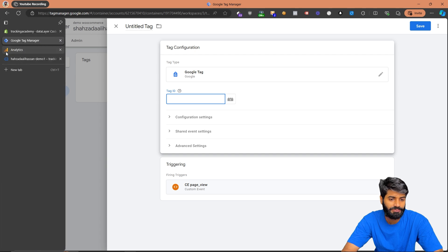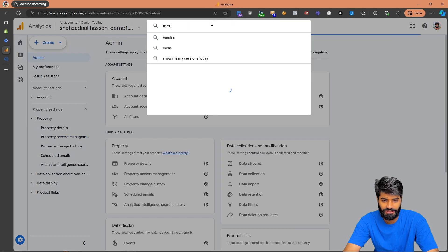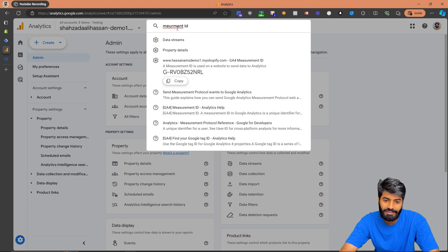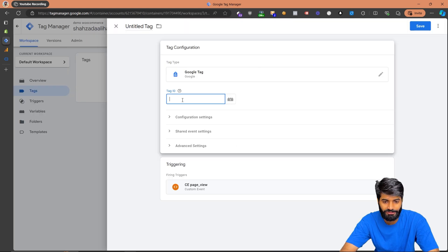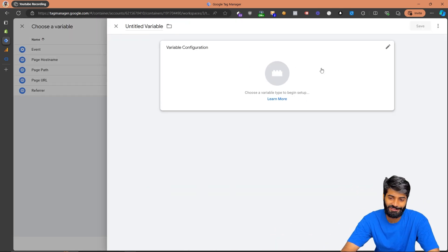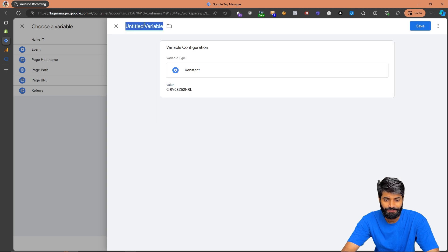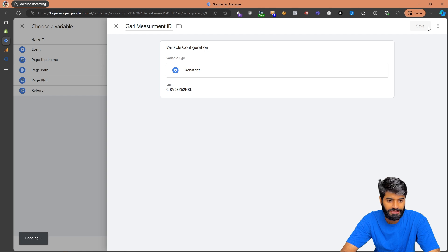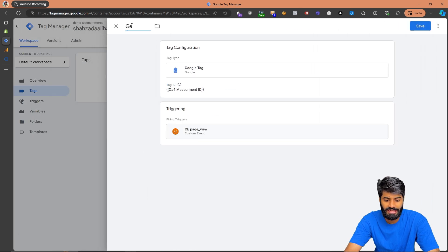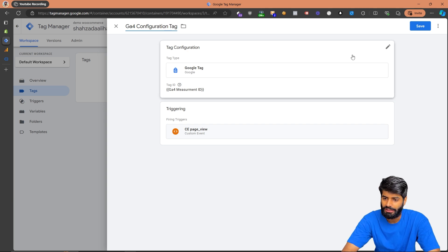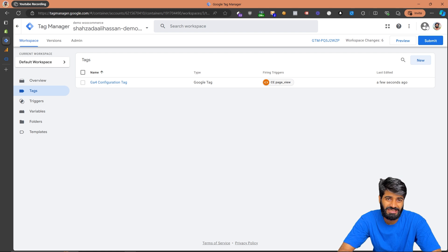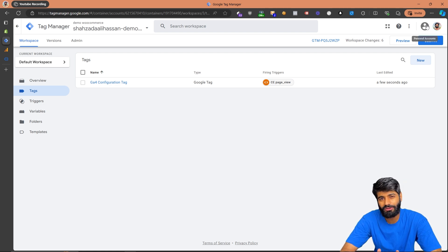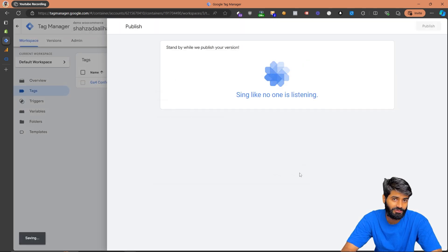Under the tag configuration, go to the Google Tag section and create a new tag. We need the measurement ID, which you can find in your Google Analytics account by searching for 'measurement ID' at the top. Copy it, go back to GTM, and — as I always do — create a constant variable for it. Let's rename it 'GA4 Measurement ID'. Now let's rename this tag 'GA4 Configuration Tag'. One major problem: you can no longer use the debug preview window, so you must publish changes to test them.